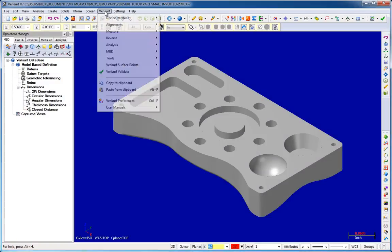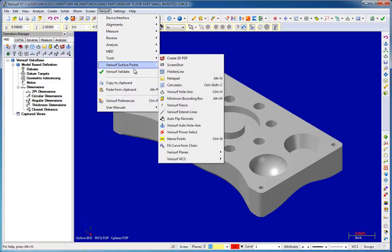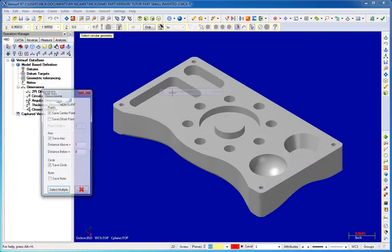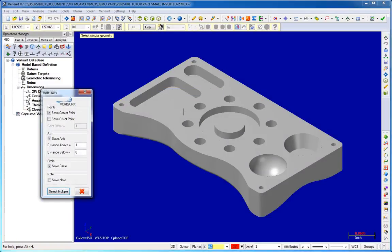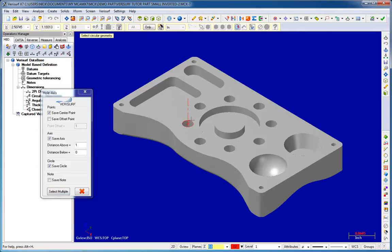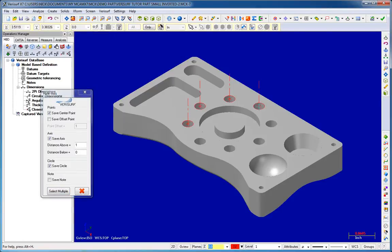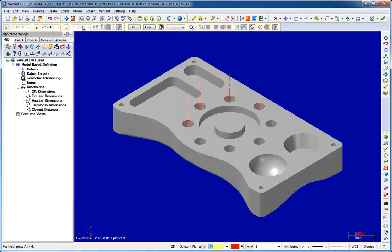Most users are familiar with Verisurf's hole access tool, which has become known throughout the Mastercam and Verisurf user communities as a quick way to create circles, center lines, and center points on a model.